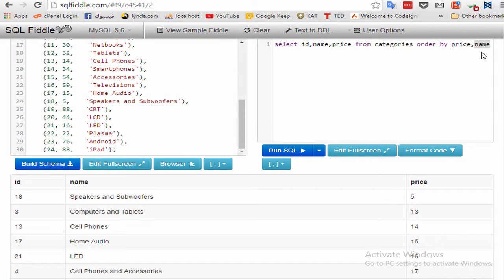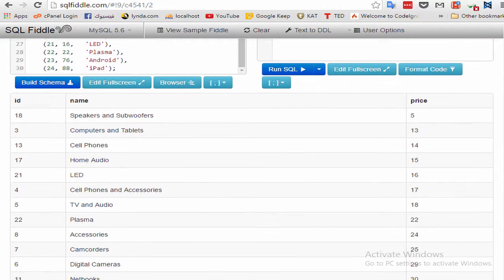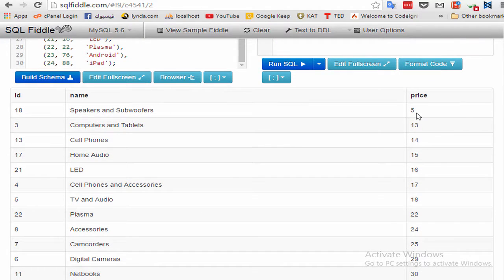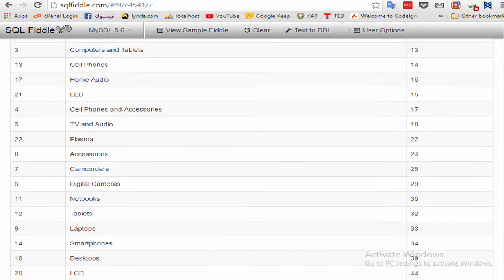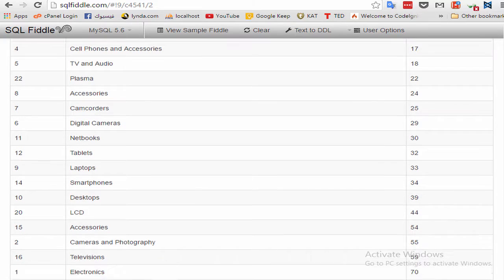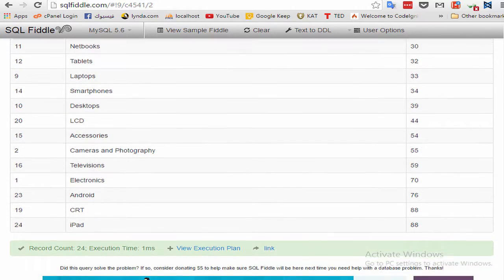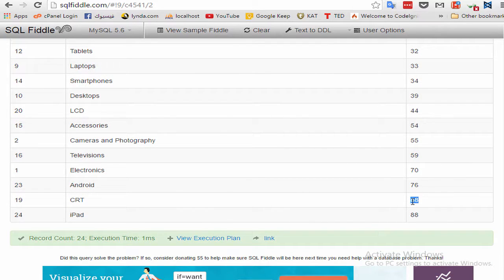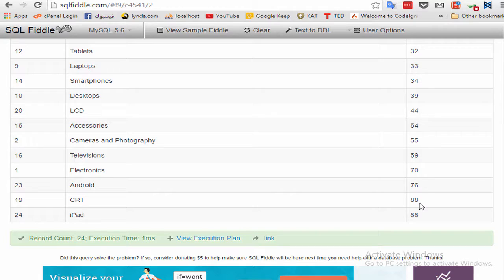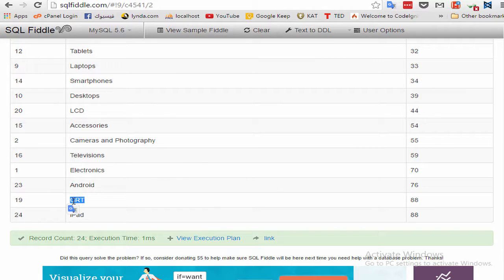Let's see in this example. Here the price is unique, so no sort for the name. But if you go to the 88 price, this is not unique.